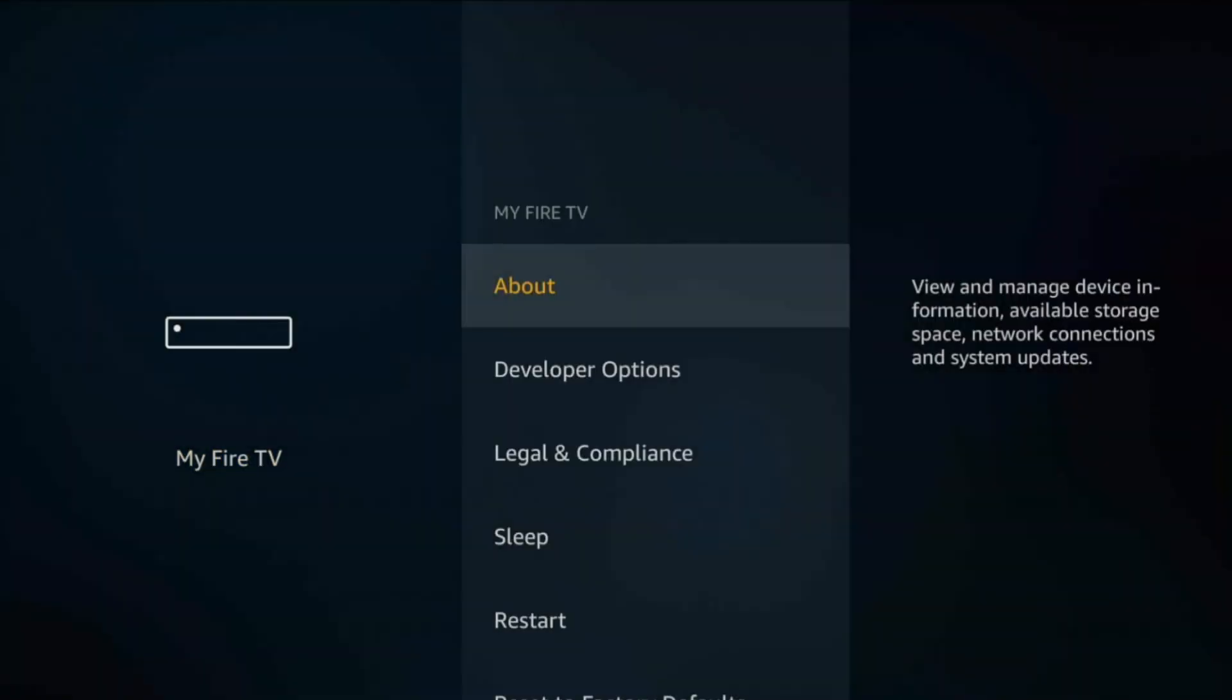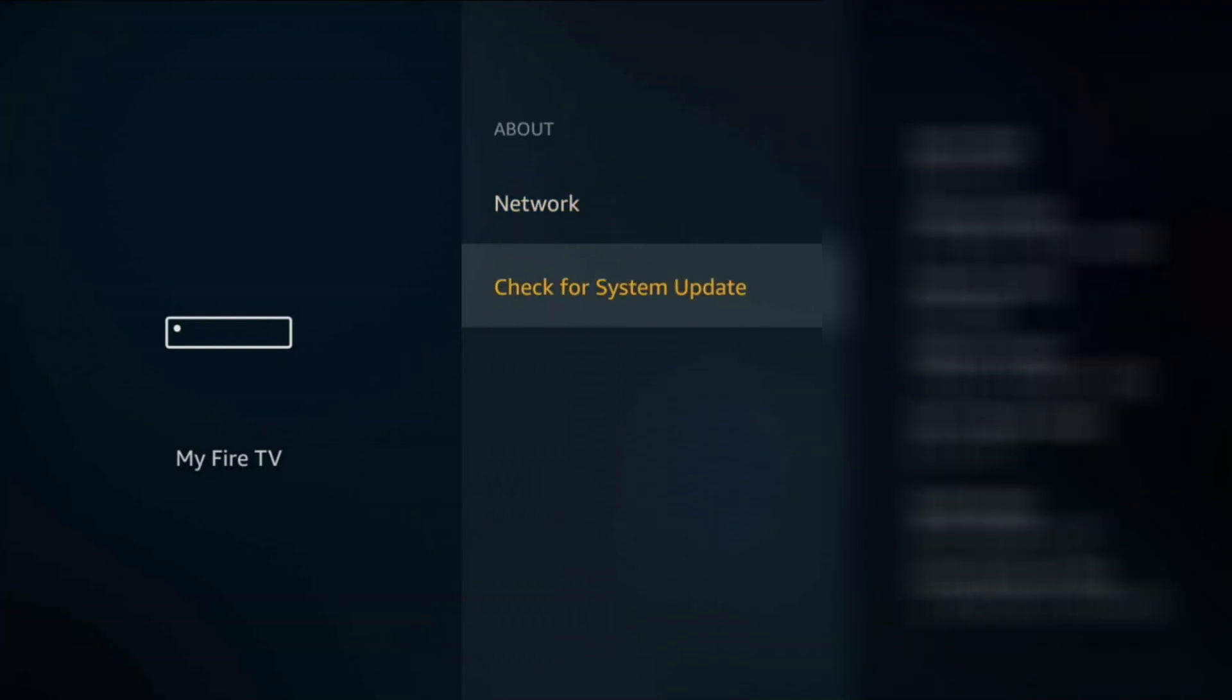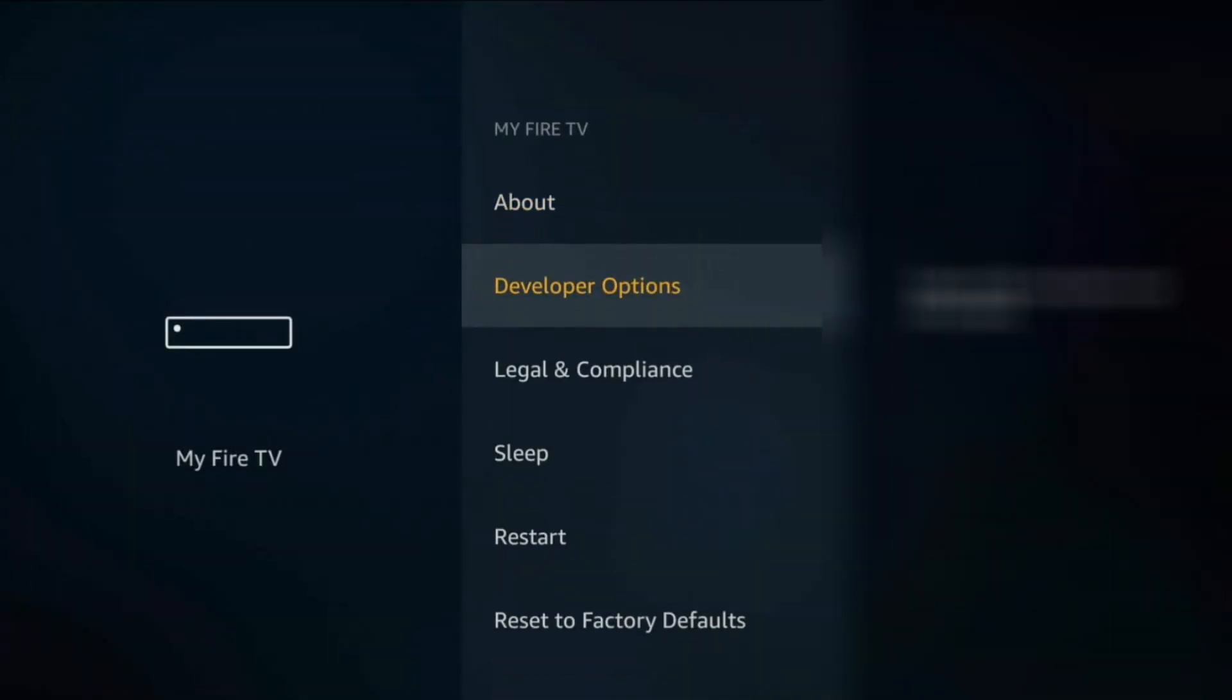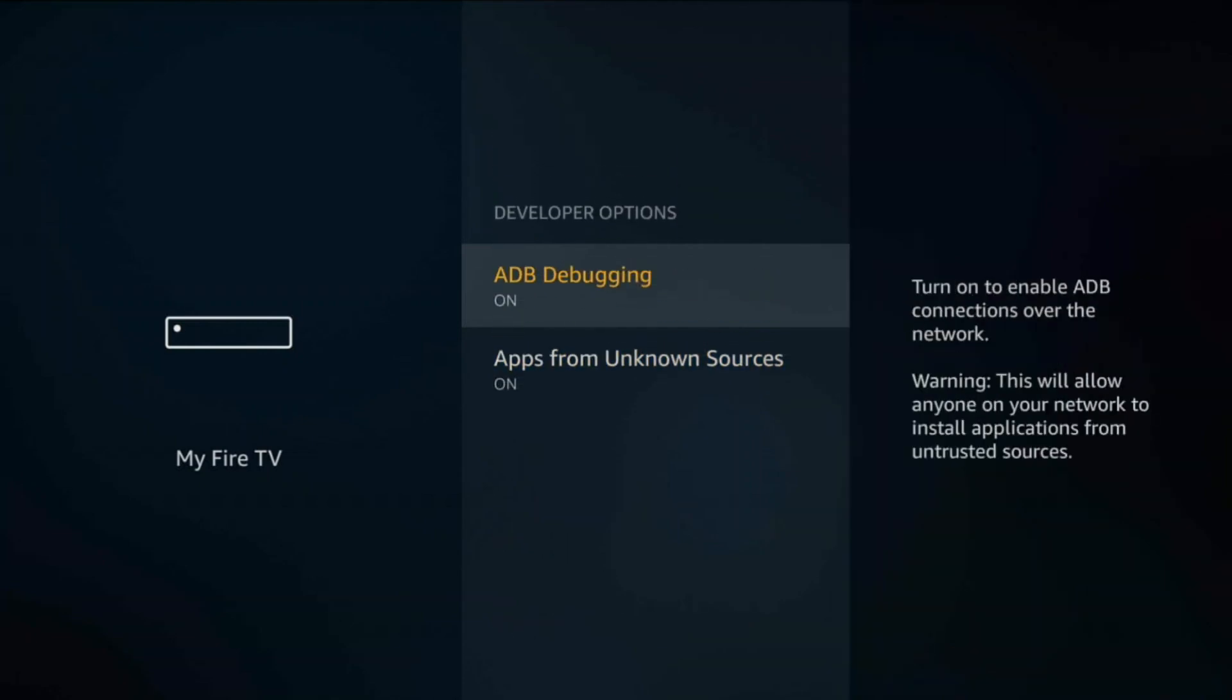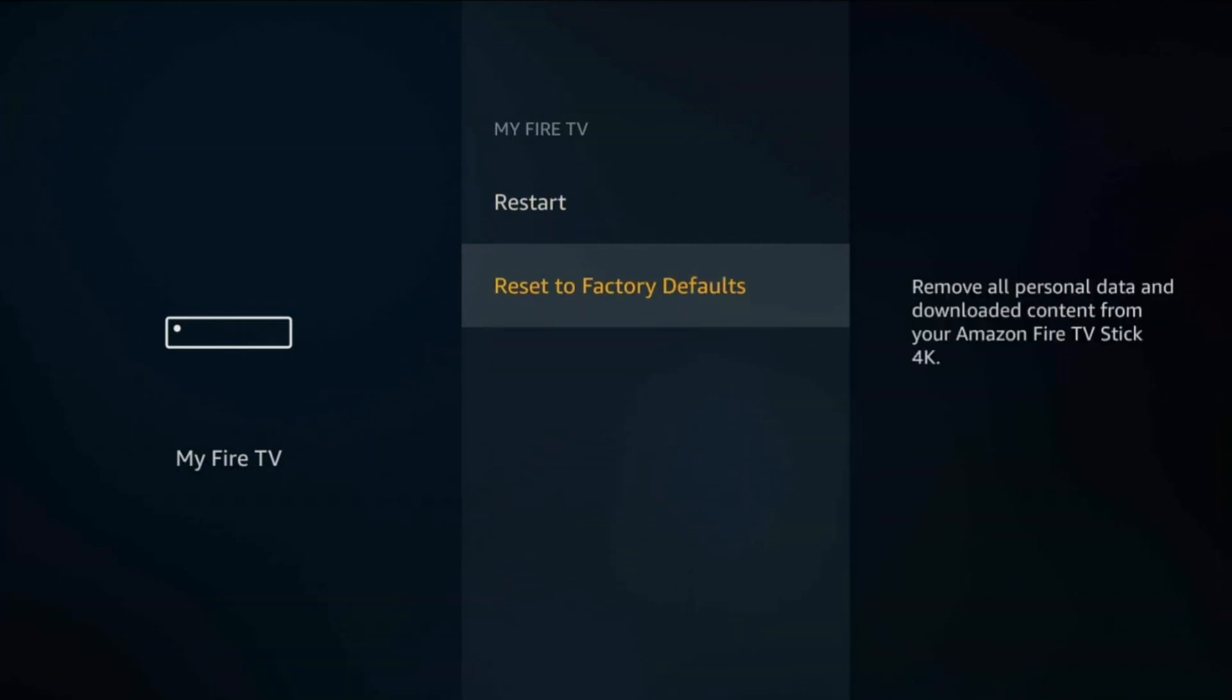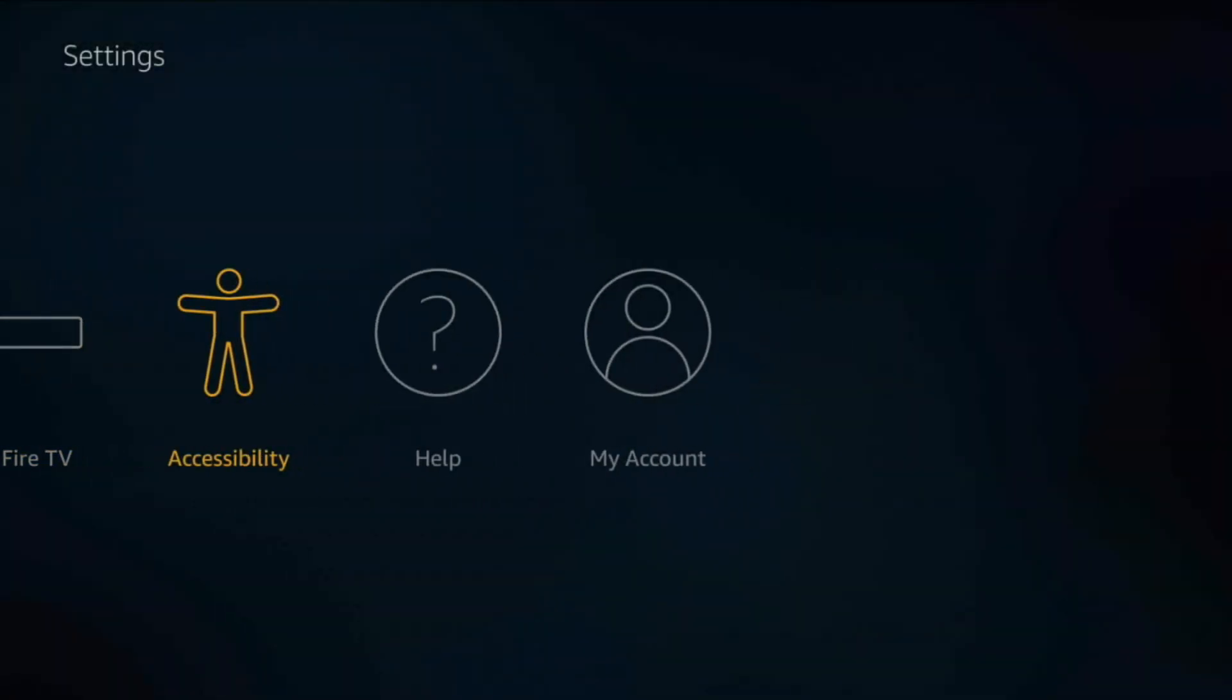Go into My Fire TV. There's nothing you can do, just kind of about things for your Fire TV stick. Developer Options, keep these two as on so you can actually sideload apps. If you go to Legal and Compliance, nothing you can do here. Sleep, Restart, Factory Default, nothing you can do there as well.